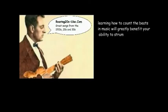Learning how to count the beats in music will greatly benefit your ability to strum. When you listen to music, the first beat or one is accented or louder.